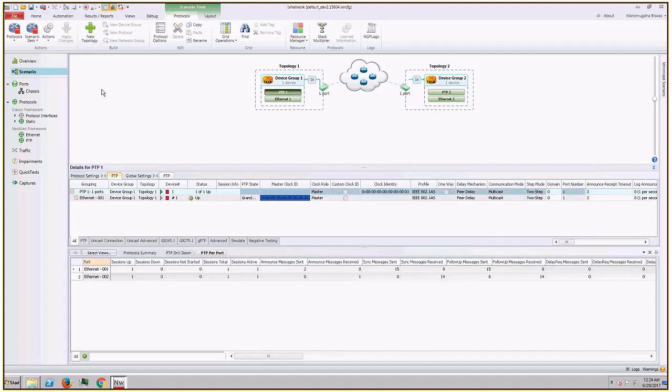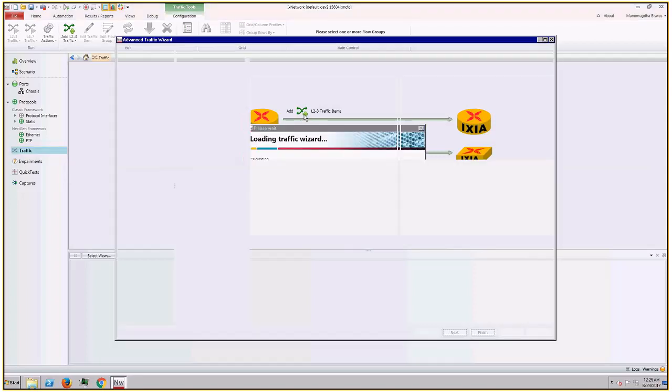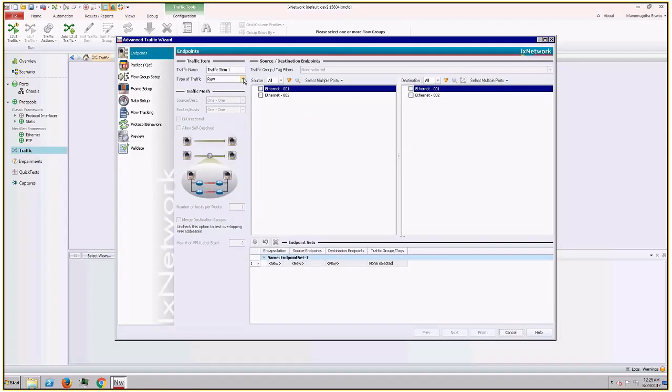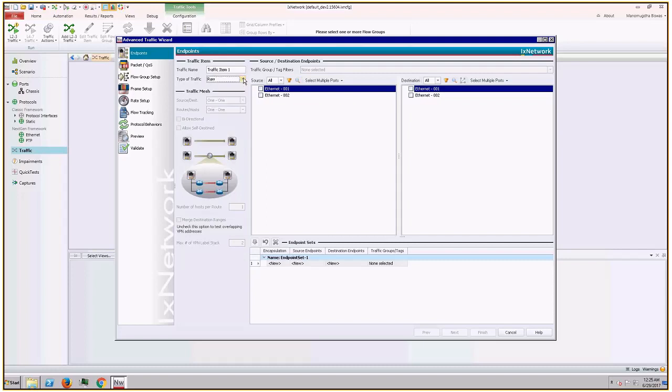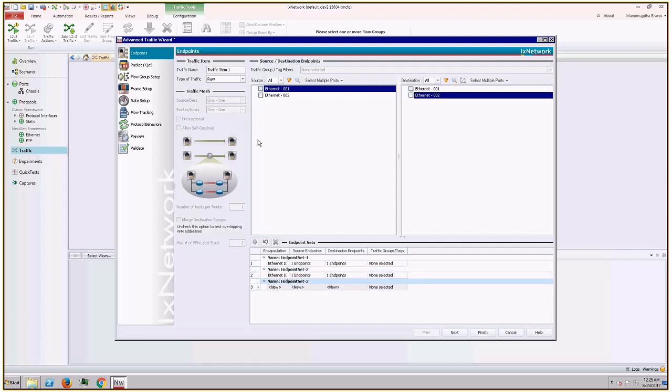And now GPTP protocol is up. Let us go to traffic. Now I click on traffic on the left pane and then open traffic wizard. Here I would consider type of traffic as raw, but it could be Ethernet VLAN as well. I choose Ethernet 001 as the source port and Ethernet 002 as a destination port, and then I create encapsulation for the stream. As I said I need four streams, so I will repeat these steps thrice more so that I have four stream encapsulations.